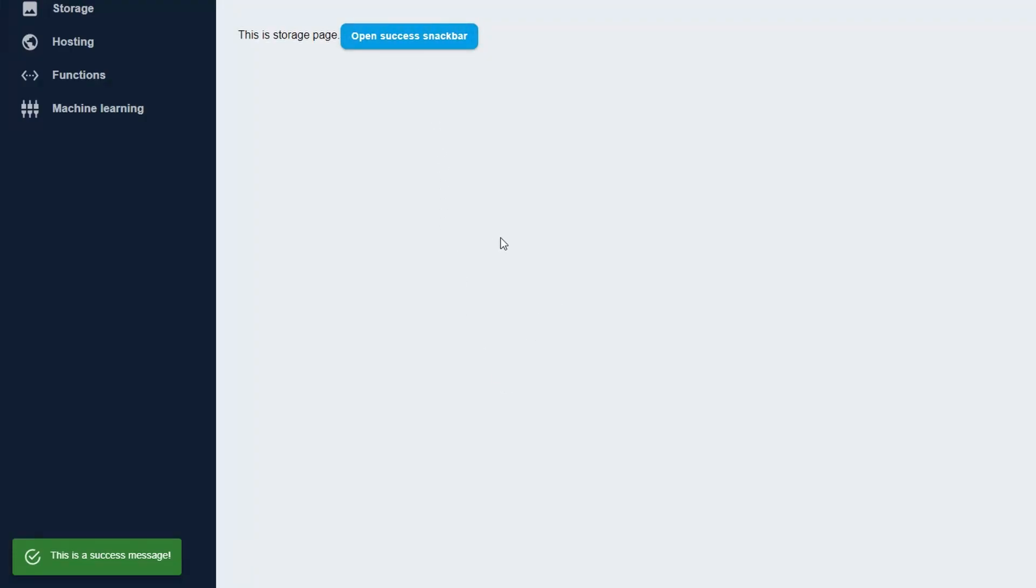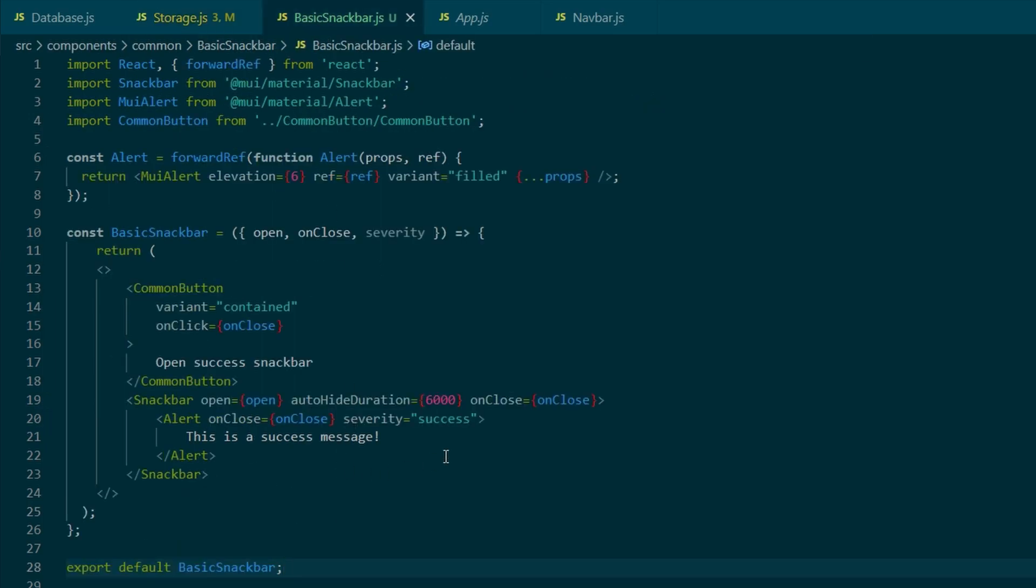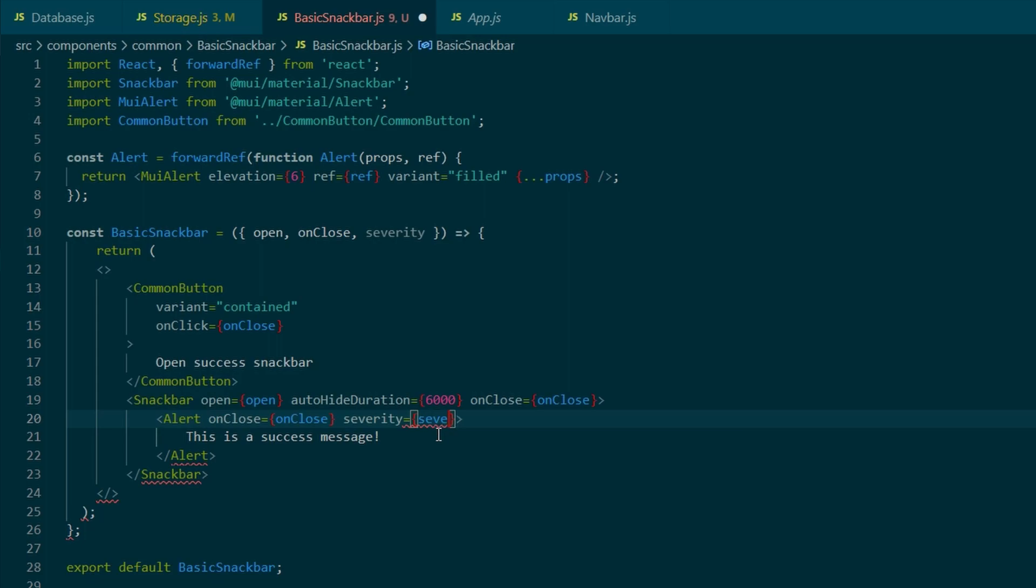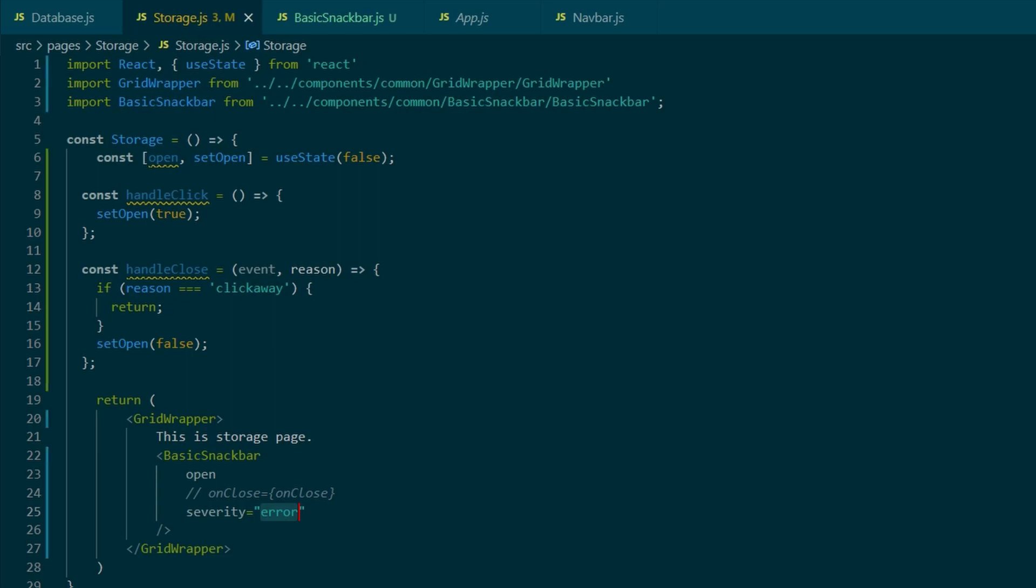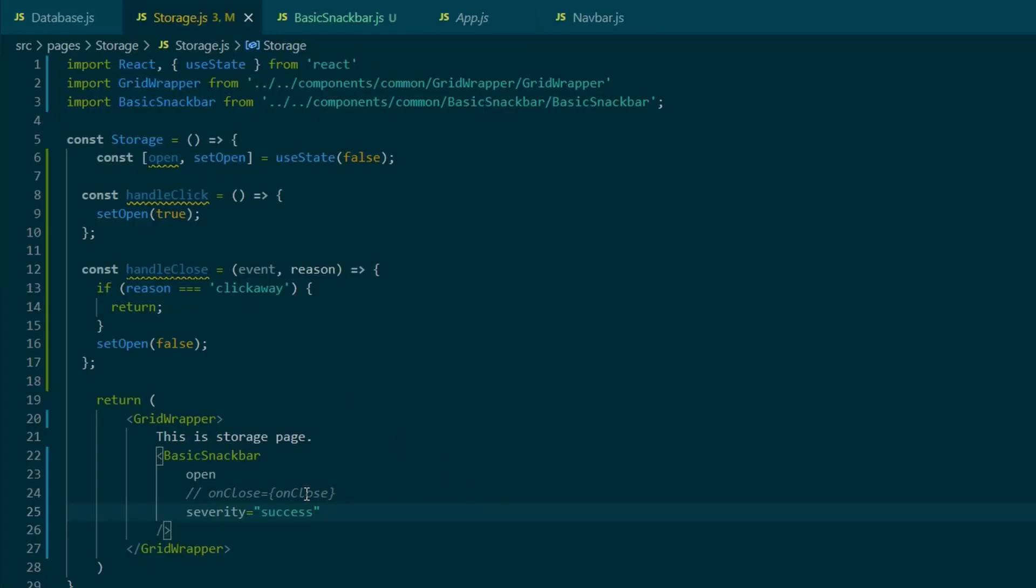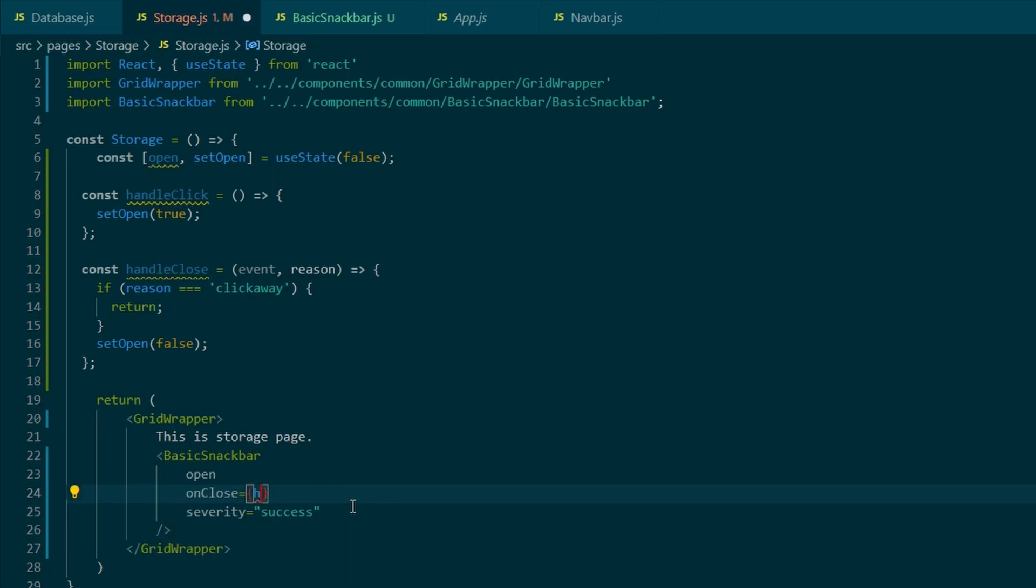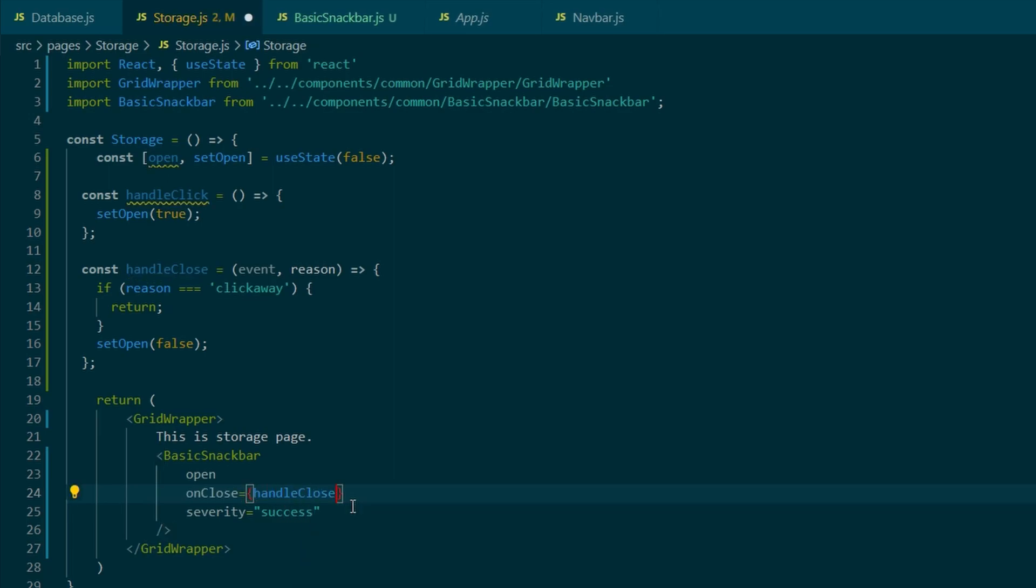So as you can see, it will be always visible. But we're going to link up all the functionality. And we're going to move the command button to the storage component as well. And if we change the severity to like warning or success, as you can see, it will automatically update its styles. As well as the icon.